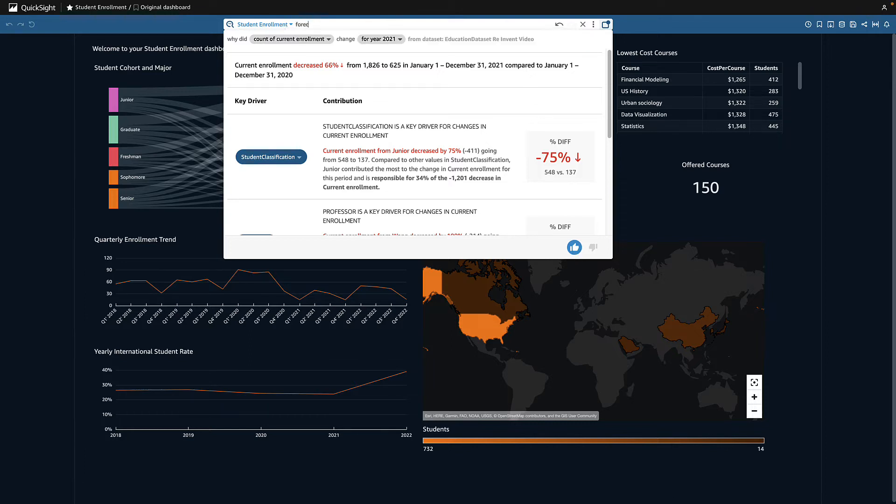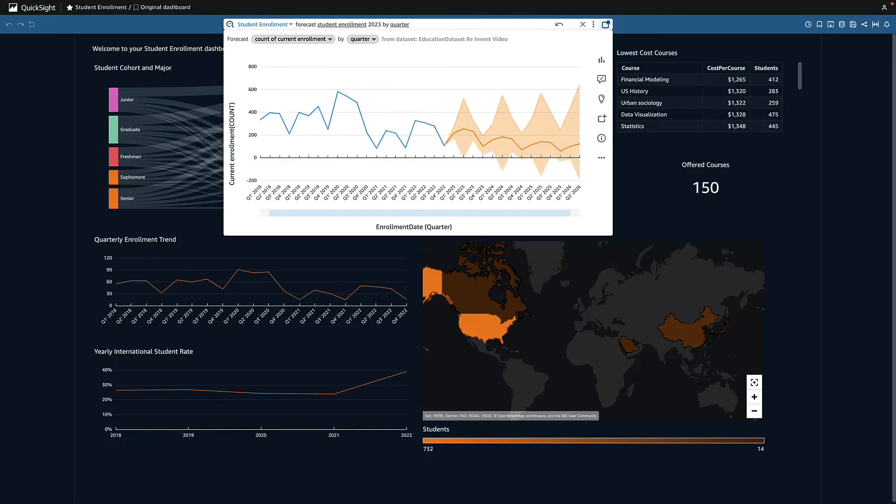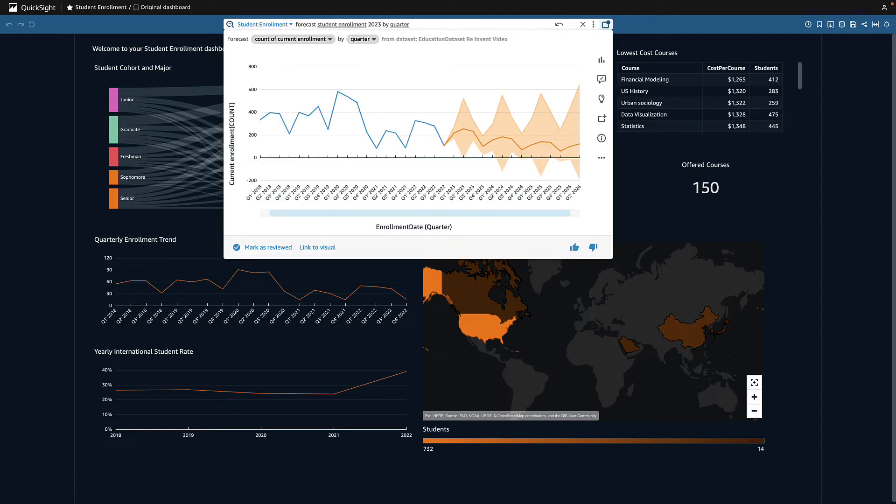Next, I want to forecast student enrollment for next year based on current trends. I can see that if we do not make any major changes to our strategy, the forecast will be steady with dips in our winter terms.